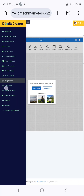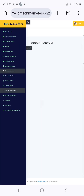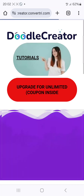There is also a video editor, a screen recorder, and video templates you can use. If you want to watch tutorials, just click on the tutorials section and you can watch them.